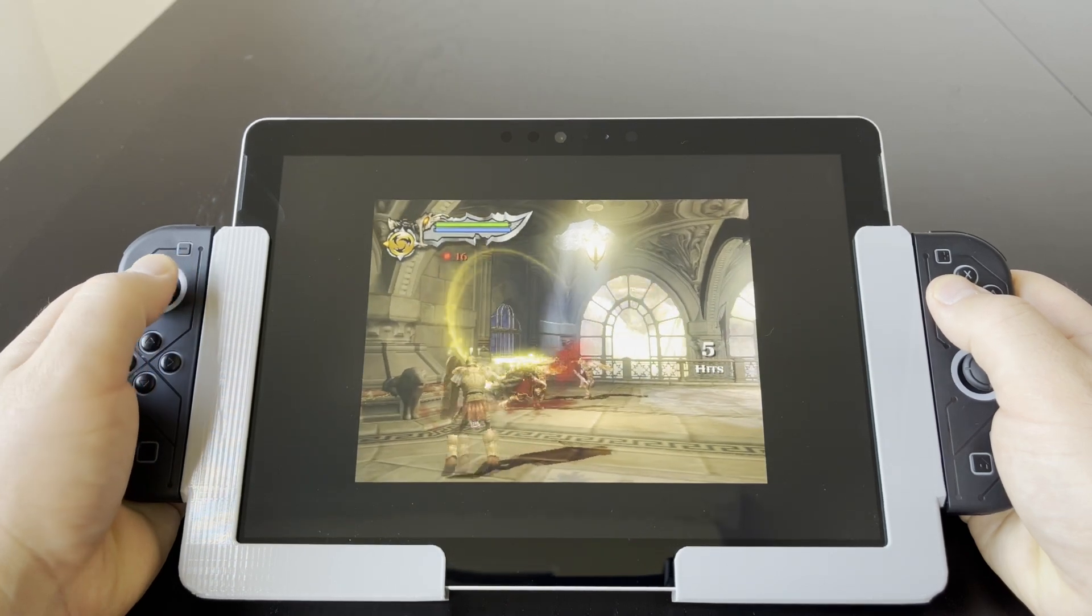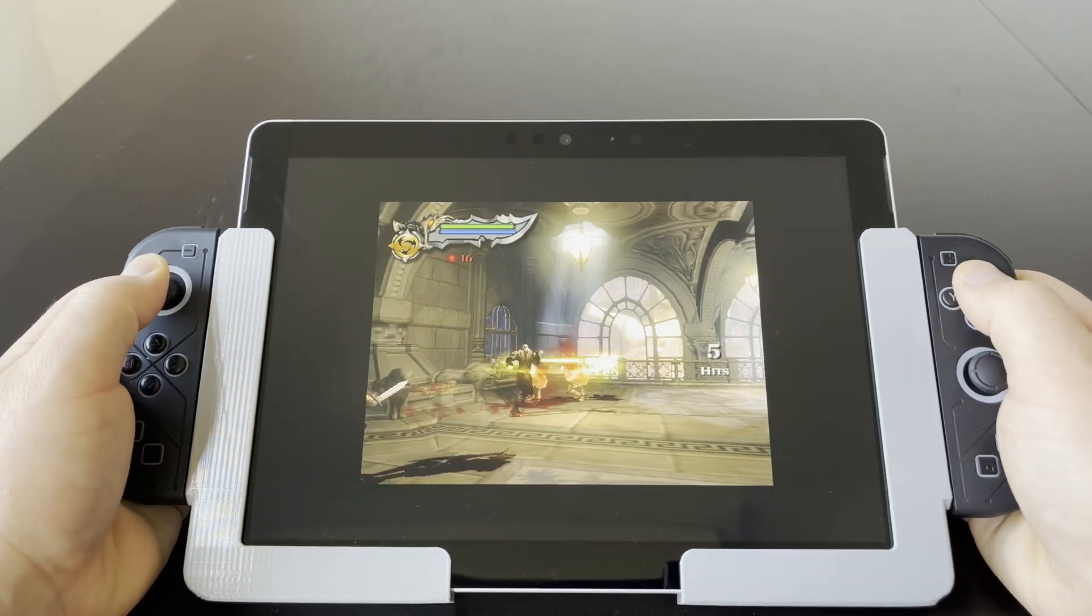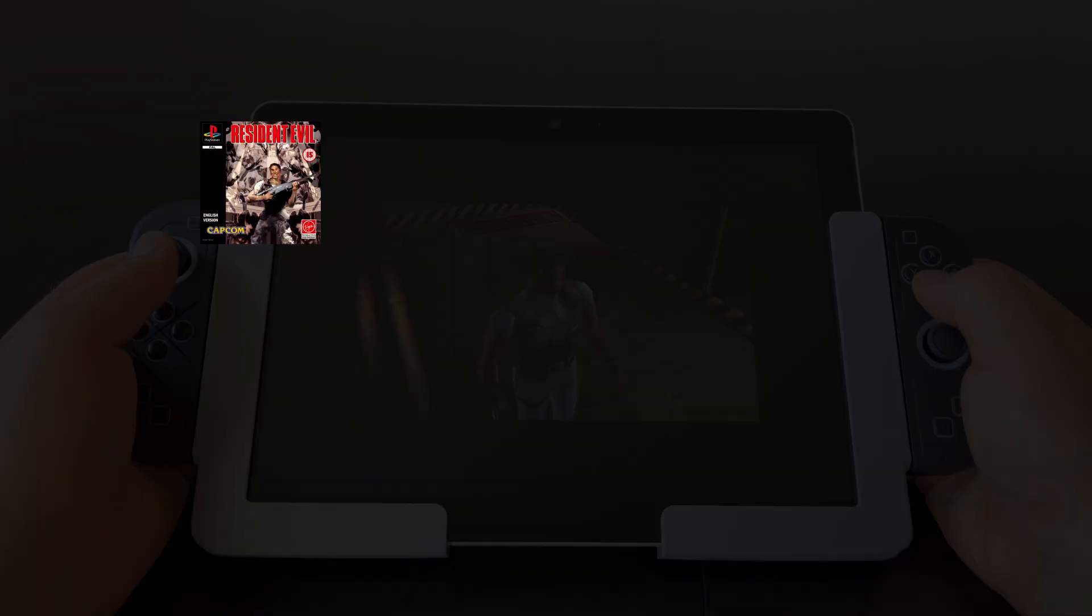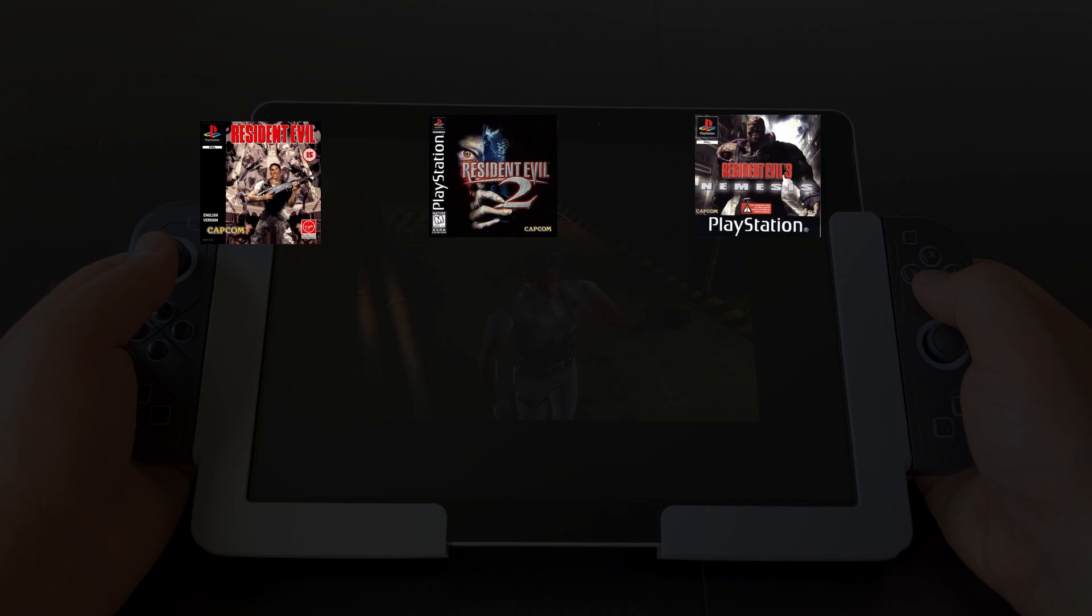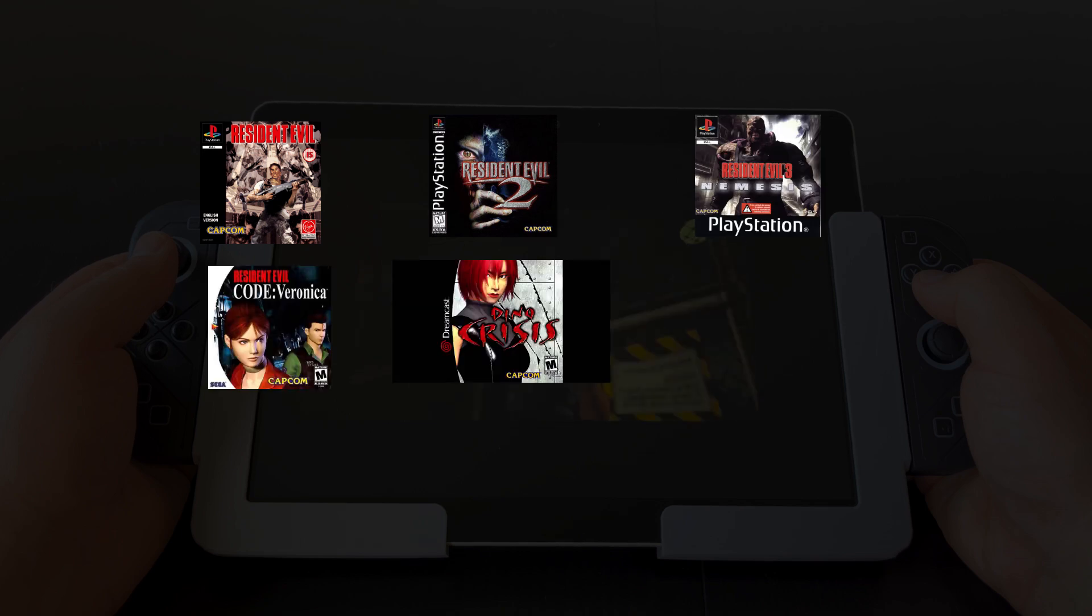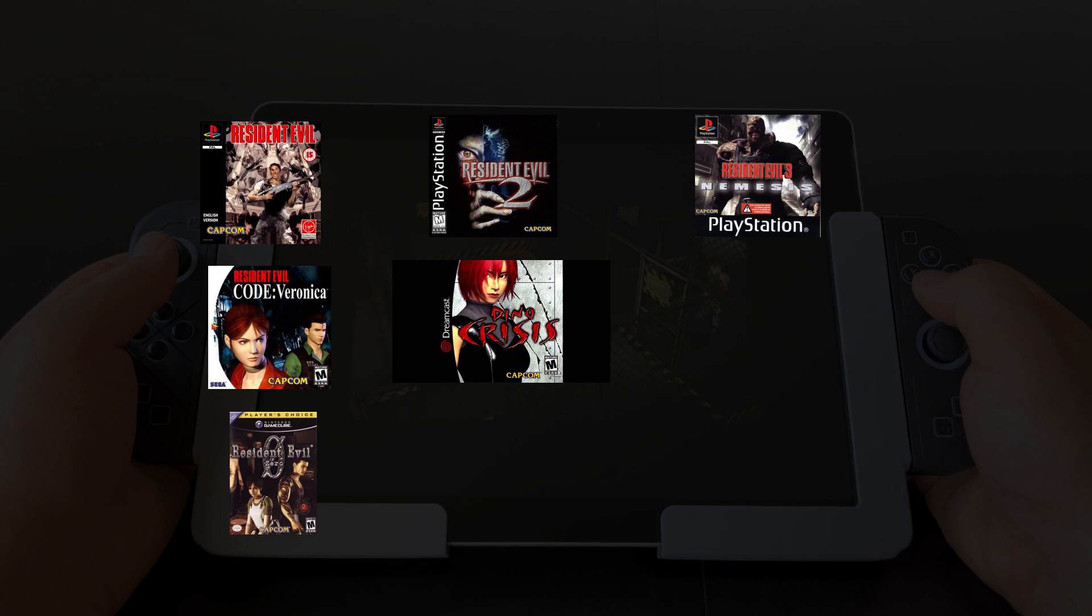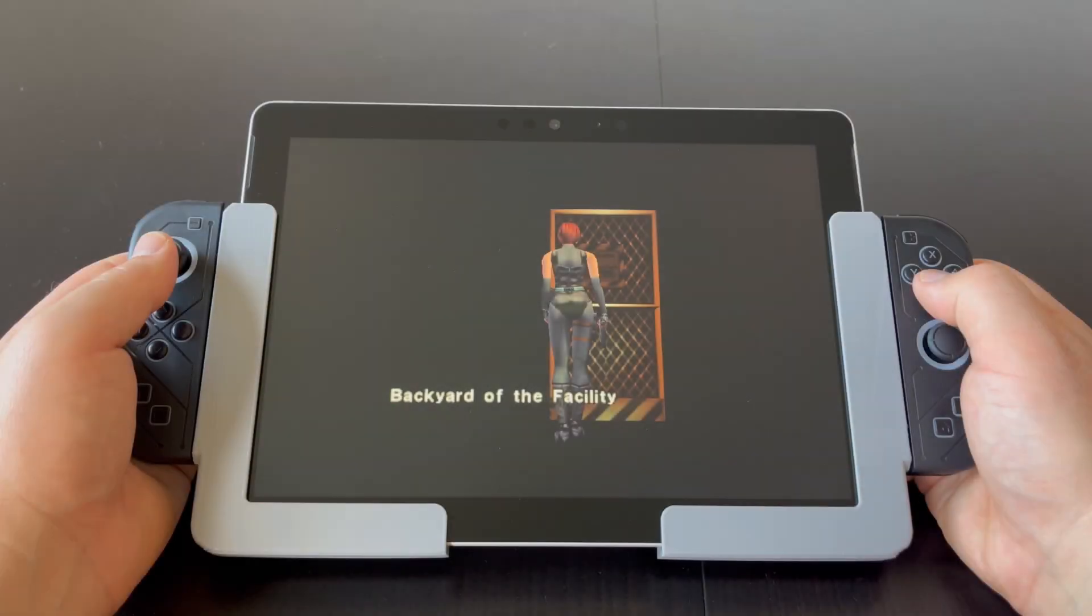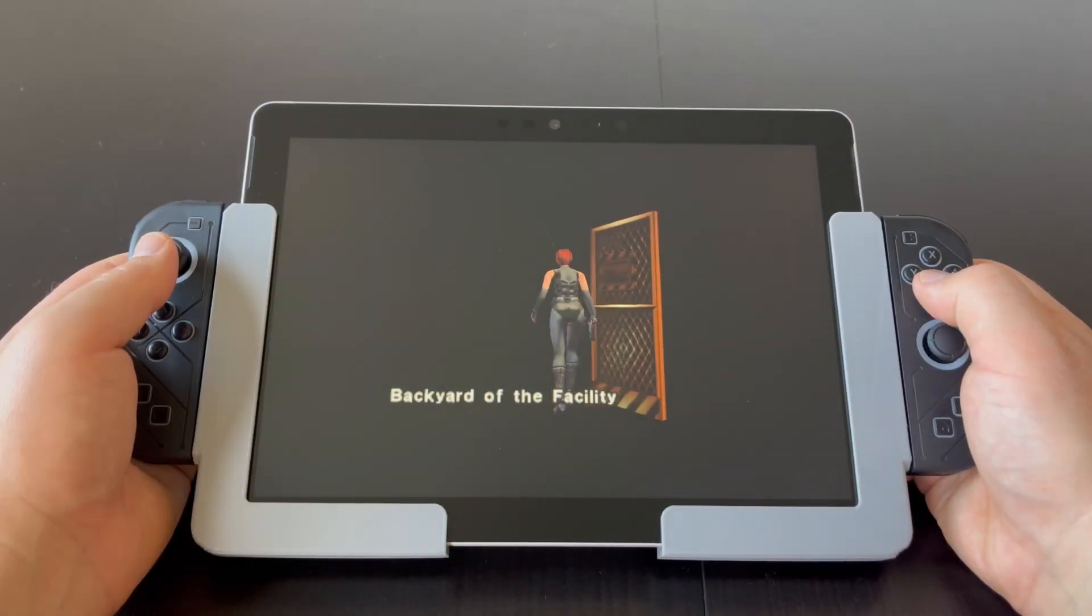Luckily, all the games I wanted to play again are running very well. Resident Evil 1, 2 and 3 on the PlayStation 1, Resident Evil Code Veronica and Dino Crisis on the Dreamcast, and Resident Evil 0, 1 and 4 on the GameCube. Now I just need a little extra free time to actually play the games.